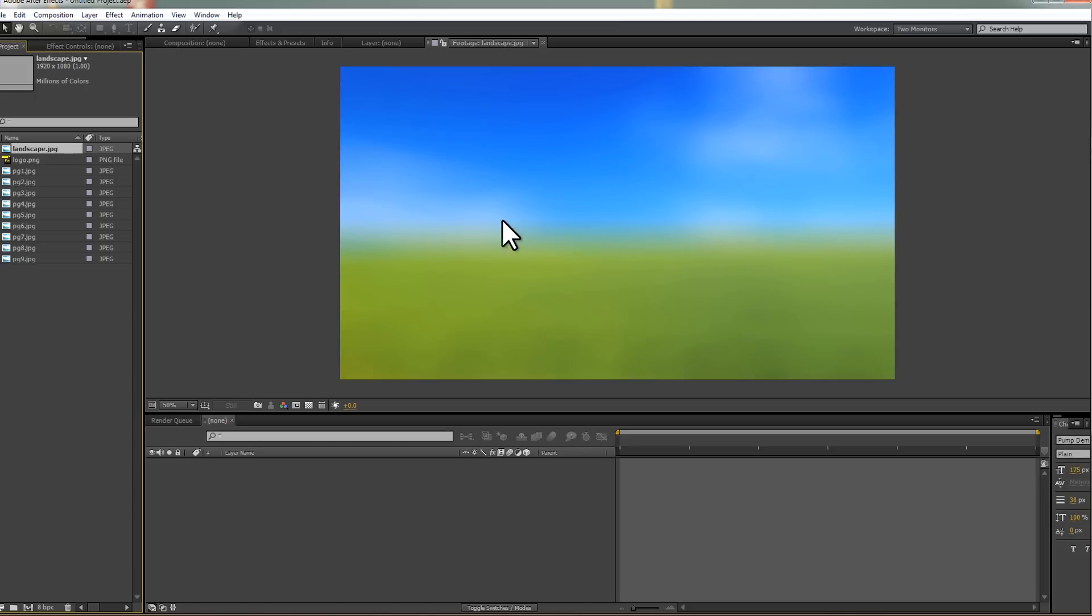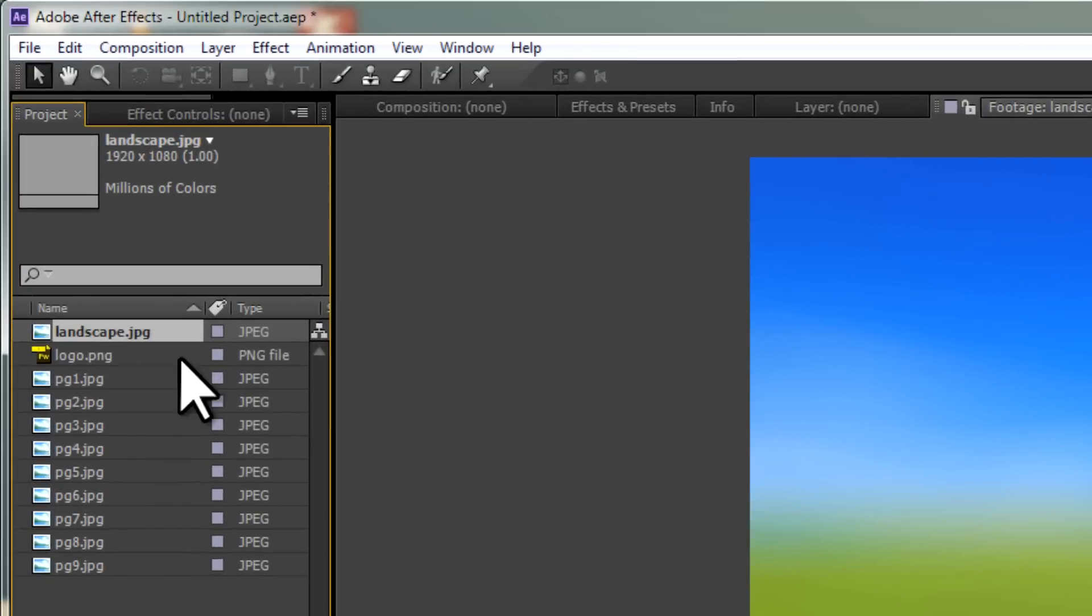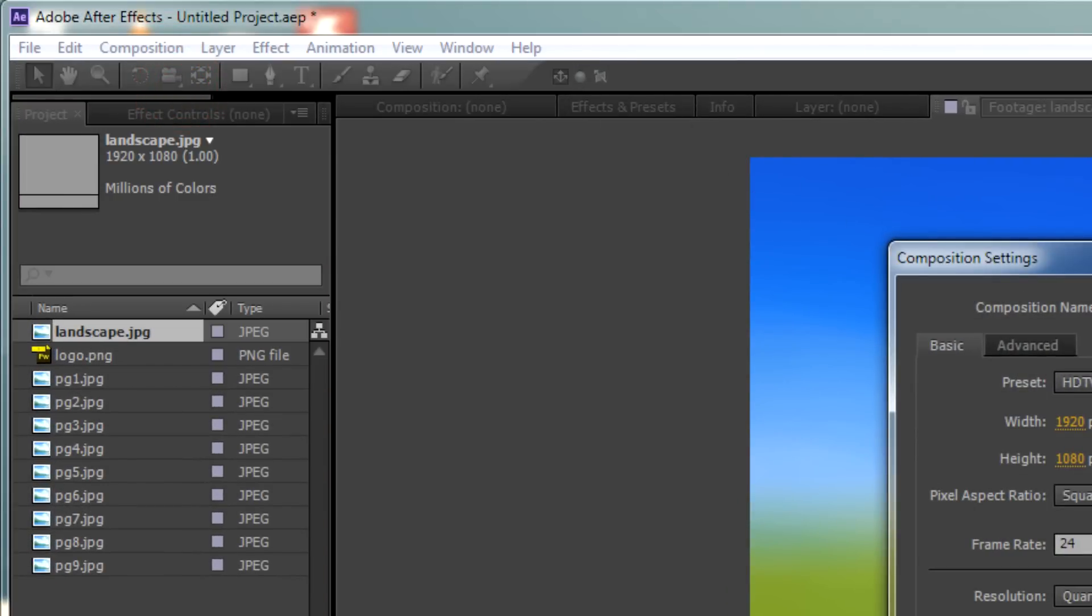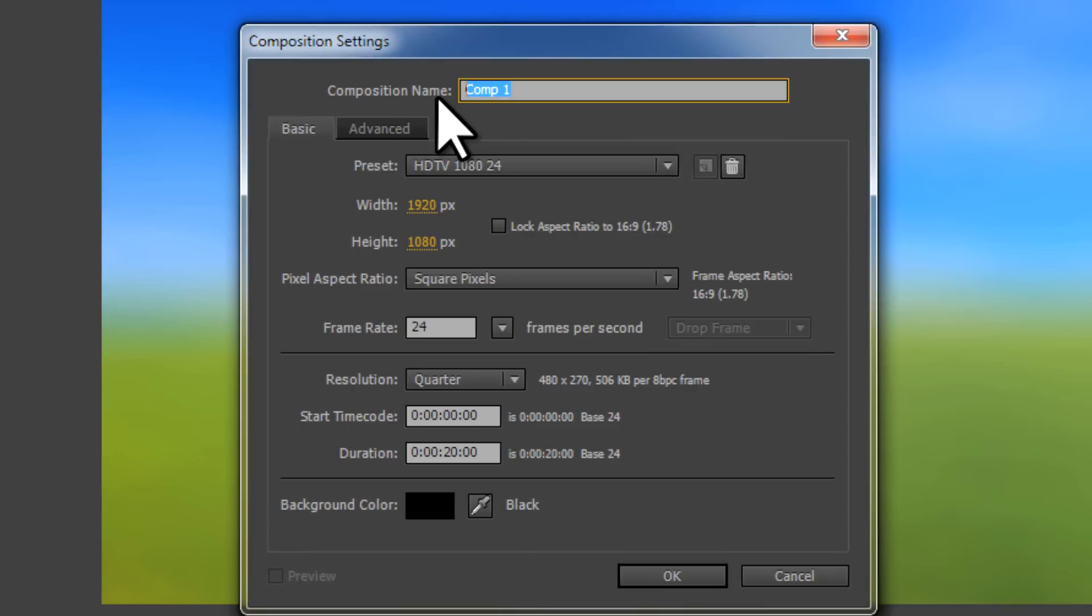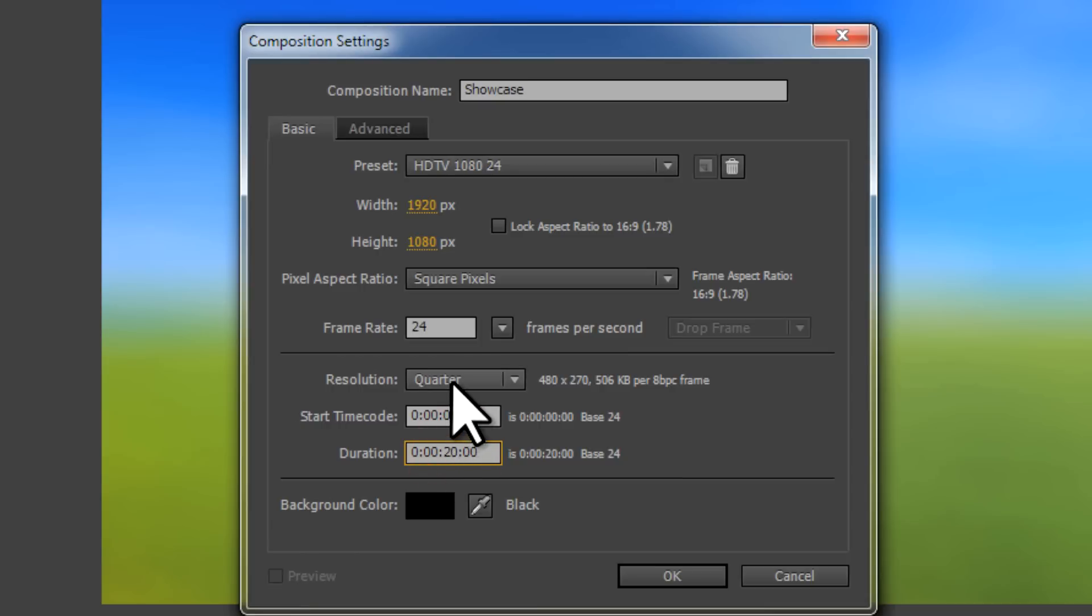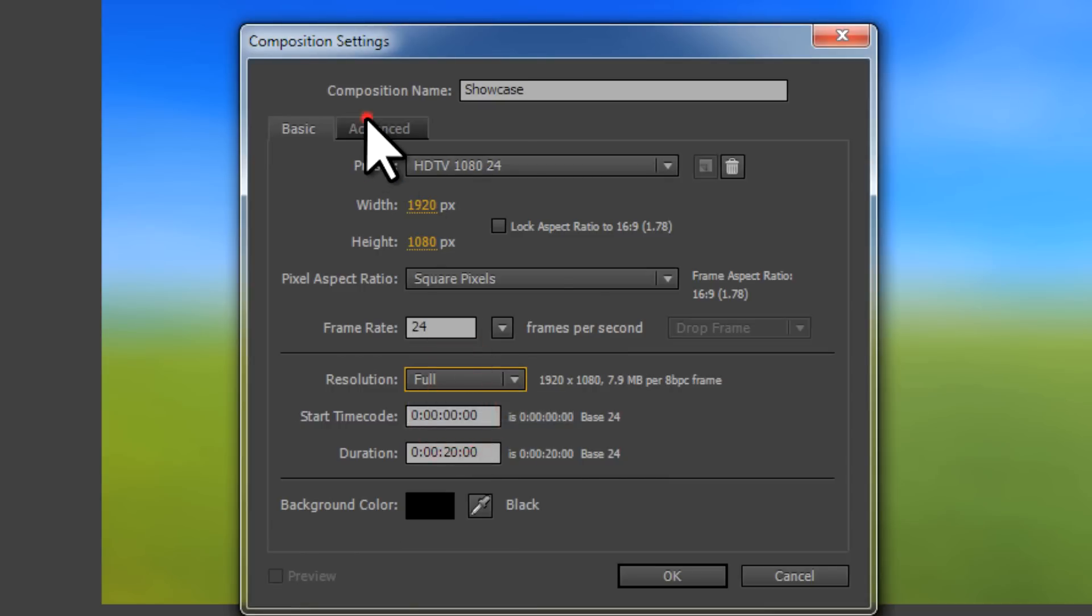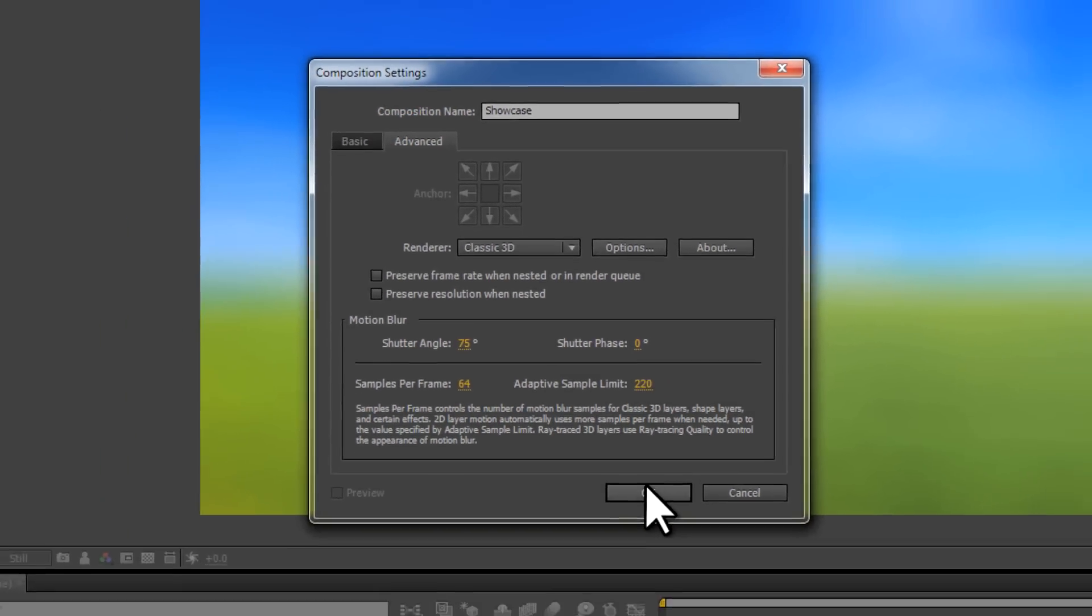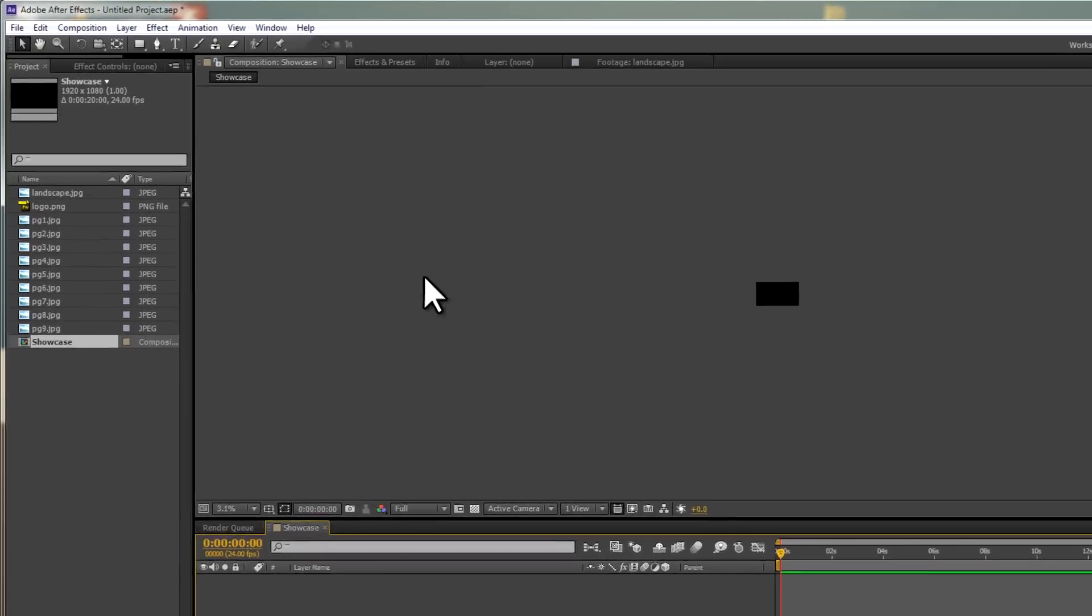You can use whatever kind of background you want. I recommend choosing something that's not going to detract from your front image. We're going to go to Composition, New Composition, and we're going to create a new composition which we'll call Showcase. I'm using the HDTV 1080 24 preset, and we are going to create a composition which is 20 seconds long. I want to also go to the Advanced tab and make sure that we're using Classic 3D.